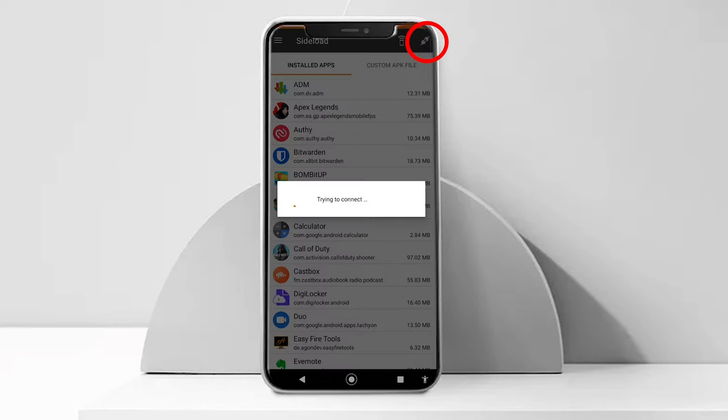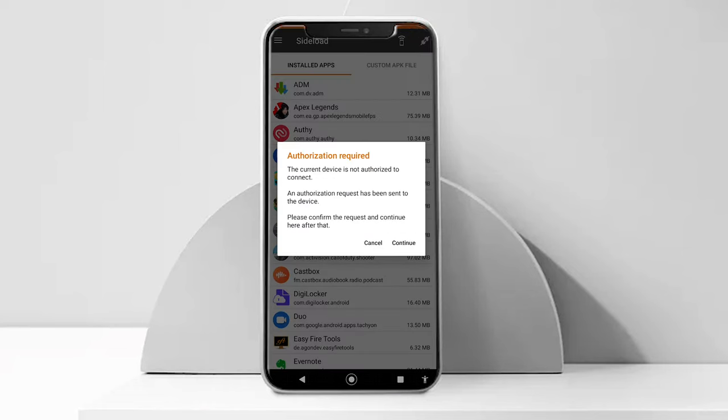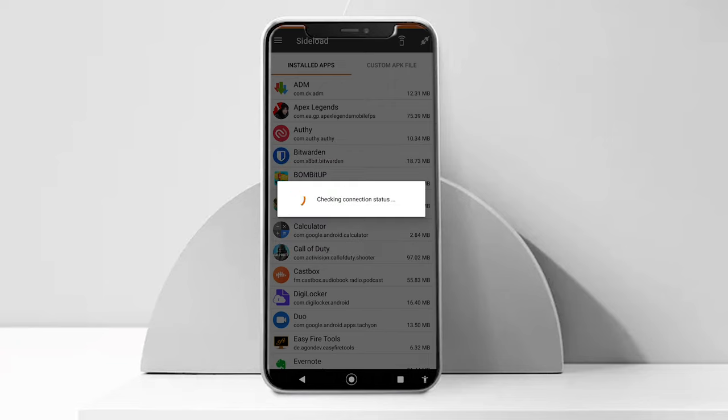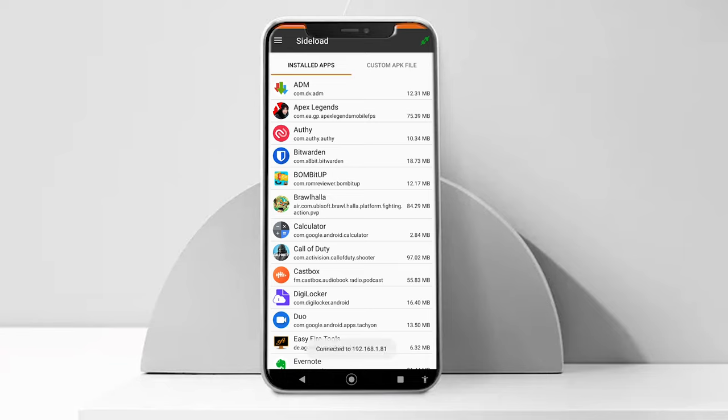You will get a prompt on the screen asking you to authorize the connection to the watch. Give the permission on the watch by tapping OK. You can also select always allow from this device if you are planning to do this again.